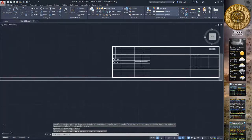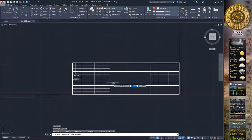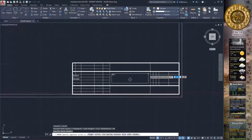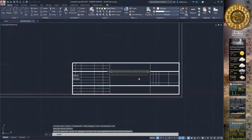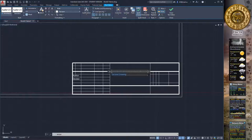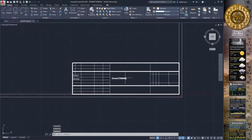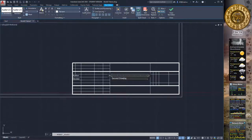Place the title block in the right-down corner of our document frame. Choose the text tool to create a text box and type the name of our drawing: 'Second Drawing'. Select the text and change its size to 5mm, then close the text editor and move it into the naming area of the title block.